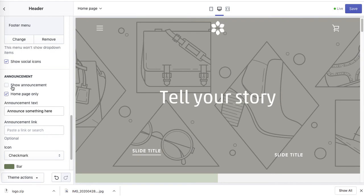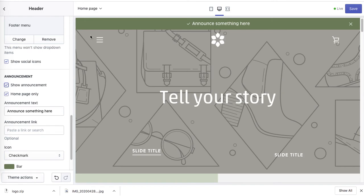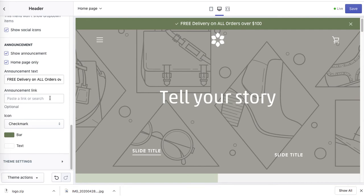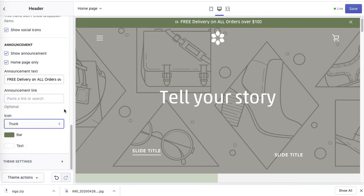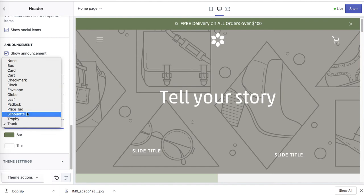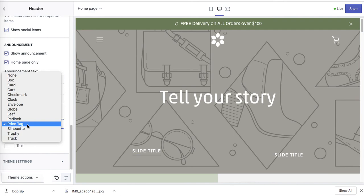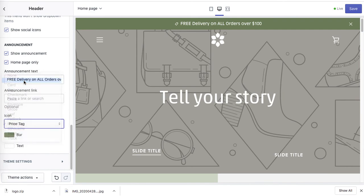You can add an announcement bar, which is really useful for showing deals, shipping policy, and offers since this bar is displayed on every page. For example: 'Free delivery on all orders over $100.' You can link it to your shipping page and change the icon — options include a delivery truck, price tag, or box. I kind of like the check mark.